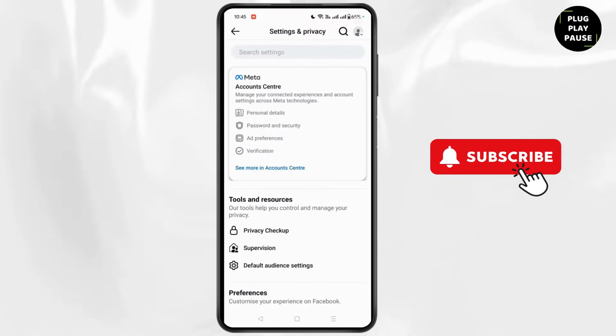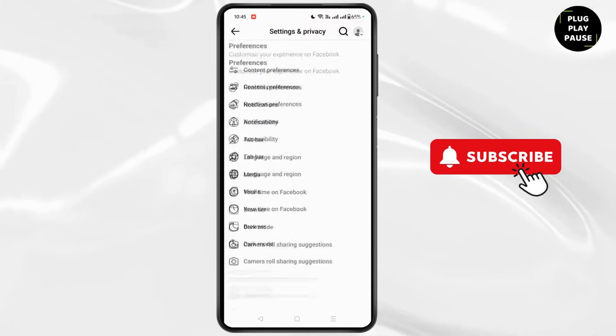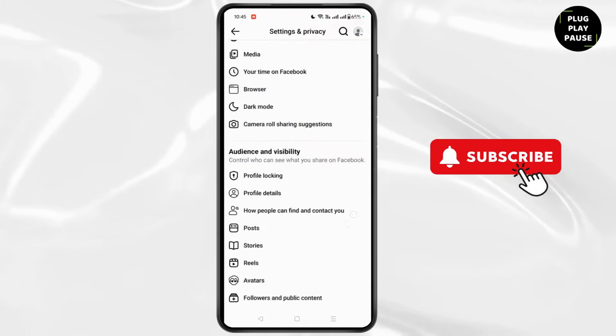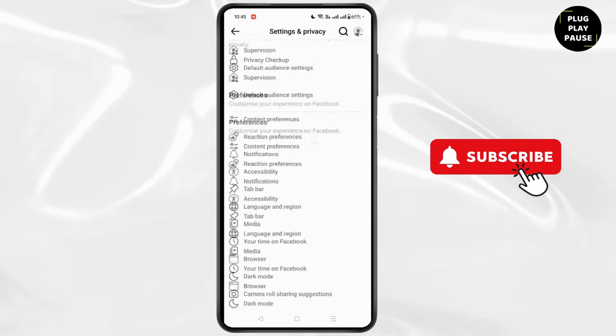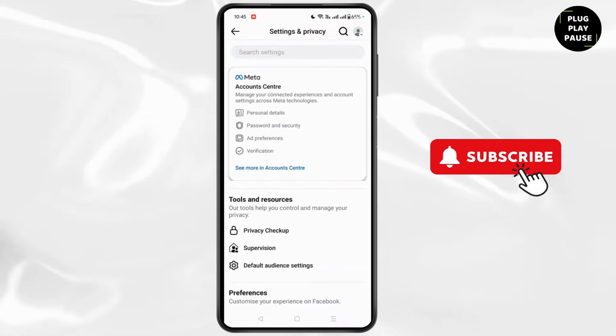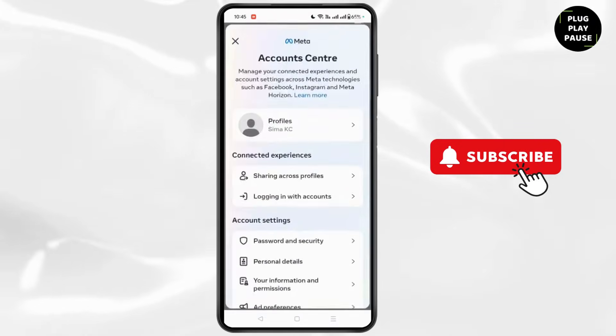Now in Settings, you need to head toward your personal data. So at the top, click on Meta Accounts Center.